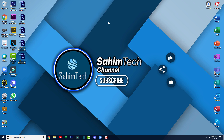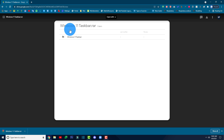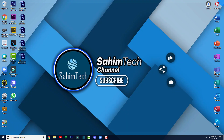First, in the description I've put the drive link. You'll have to click on that and it'll open up a page that says 'Windows 11 Taskbar dot RAR file'. From here you have to click on download. This WinRAR file contains all the files you need for turning your taskbar into a Windows 11 taskbar. Once it's downloaded, close your browser.